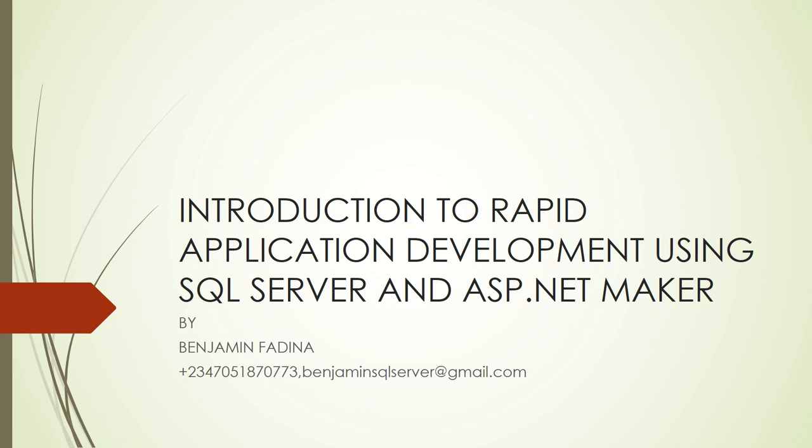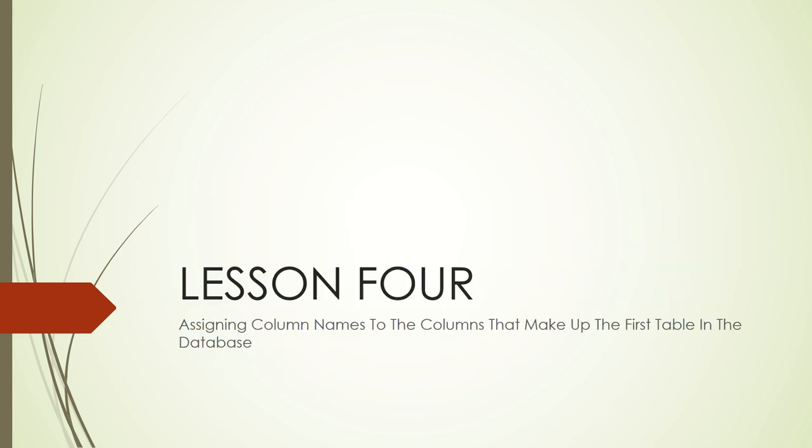Hello, welcome to Lesson 4 of Introduction to Rapid Application Development using SQL Server and ASP.NET Maker. I am Benjamin Fardino. In this Lesson 4, we are going to learn how to assign column names to the columns that make up the first table in our database.